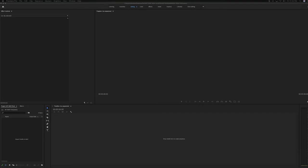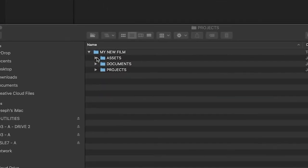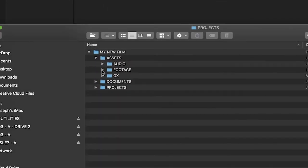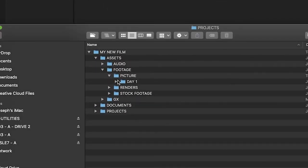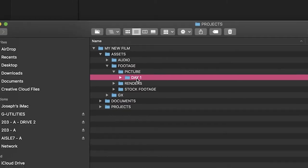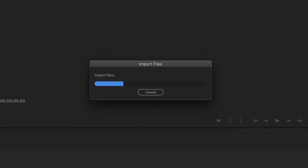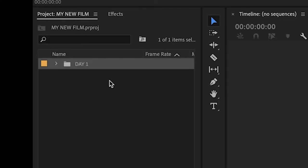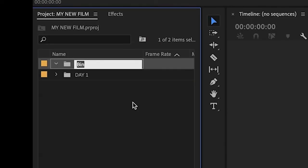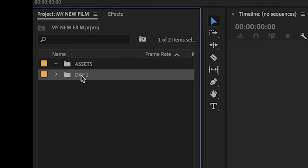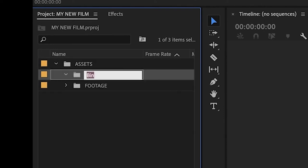Once you've opened your editor, you will need to import your assets, footage, and audio into the project. Create bins for your assets to stay organized in your project. Bins are basically folders within your project that help you keep organized, just like on your desktop.